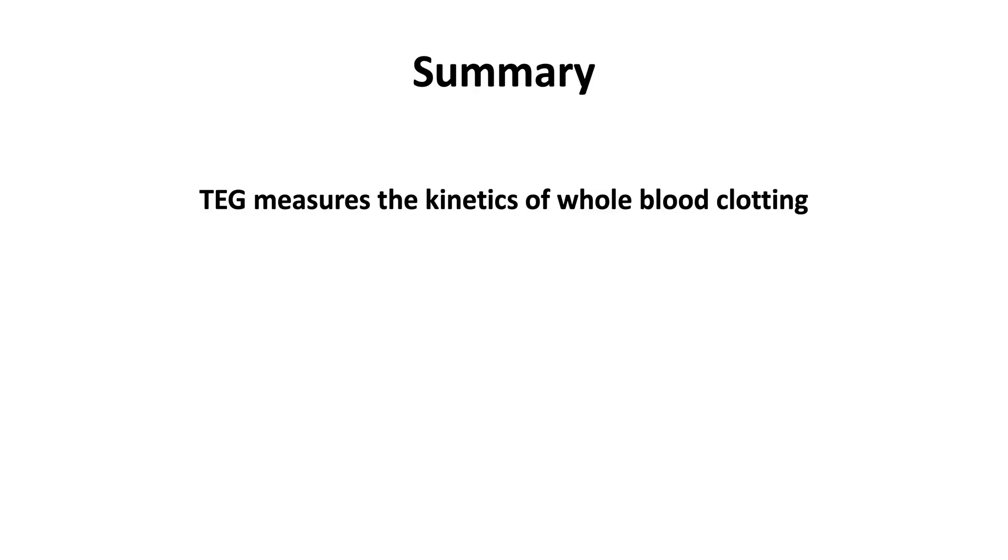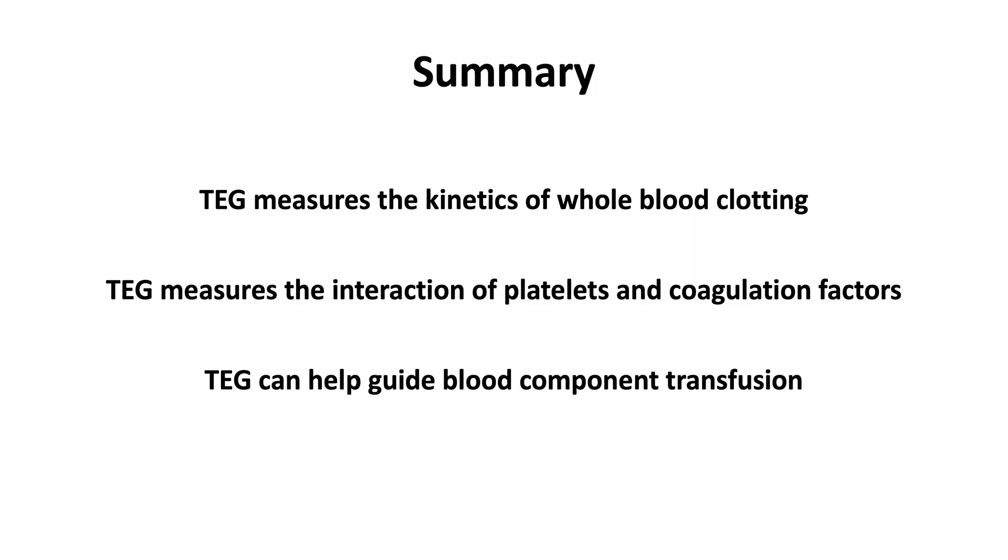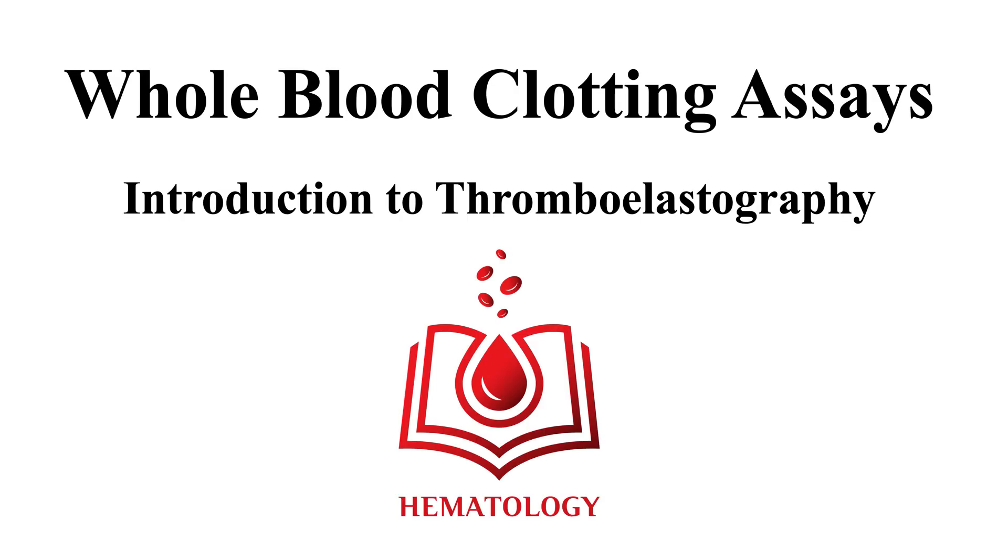In summary, thromboelastography measures the kinetics of whole blood clotting. It measures the interaction of platelets and coagulation factors, and it can help guide blood component transfusion. This ends our video on whole blood clotting assays, introduction to thromboelastography. Thank you.